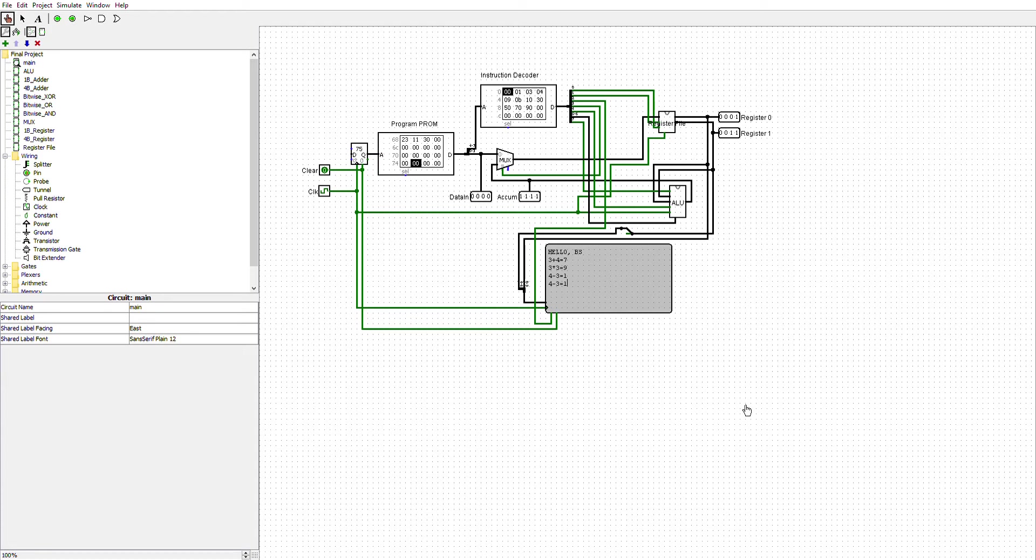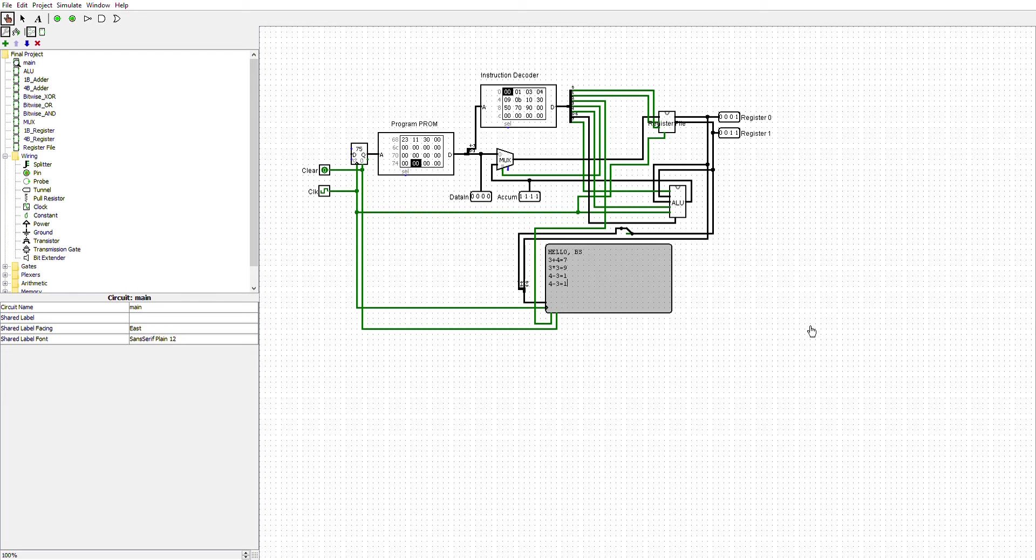The multiplexer is selecting between the number provided and the number that comes out from the arithmetic logic unit right here, and then it feeds into the register file.